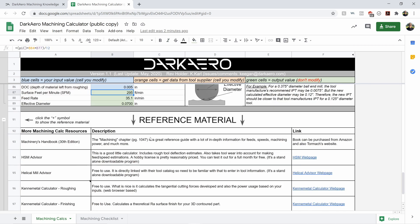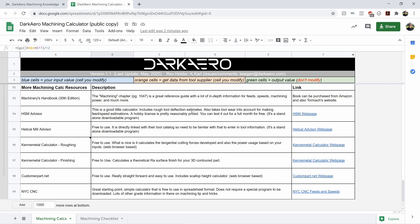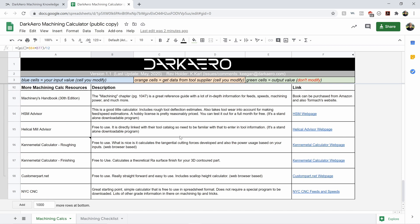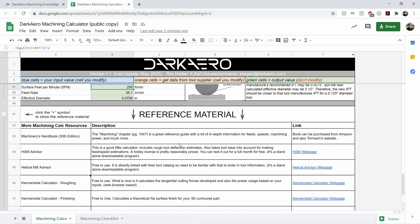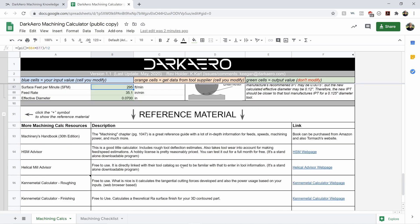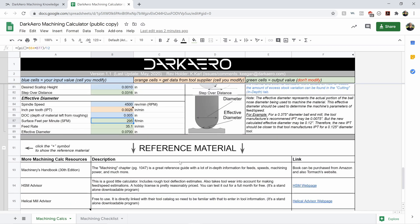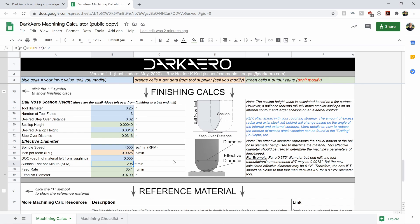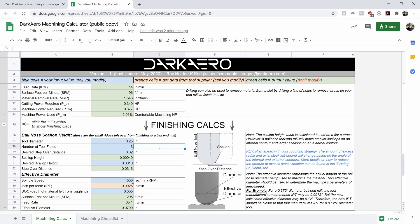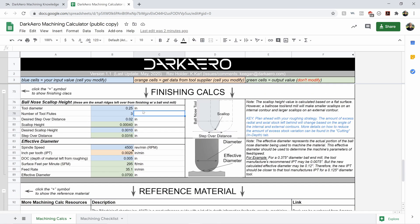And then at the very bottom, we kind of give credit to other tools or machining calculators that we've come across that we've liked, but it didn't have all the information we wanted or it wasn't presented in a way that we found useful. But if it's useful for you, there's a reference to those other calculators as well that can be helpful to you in your machining journey.